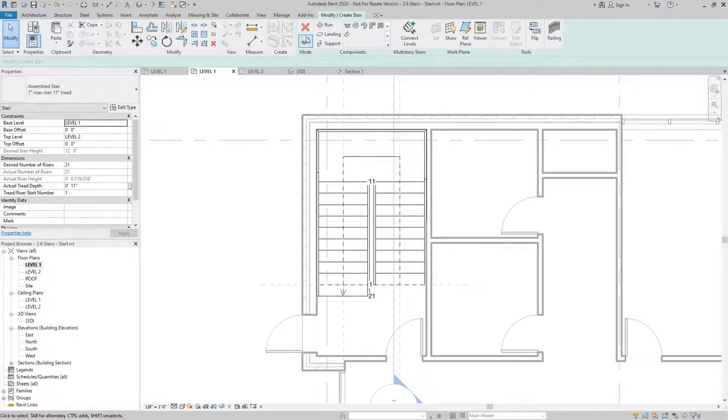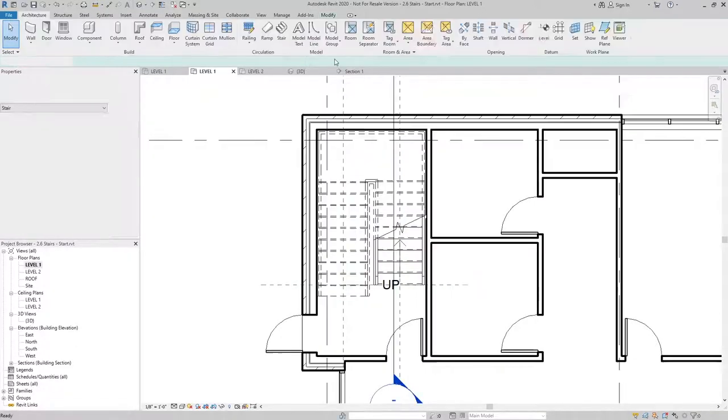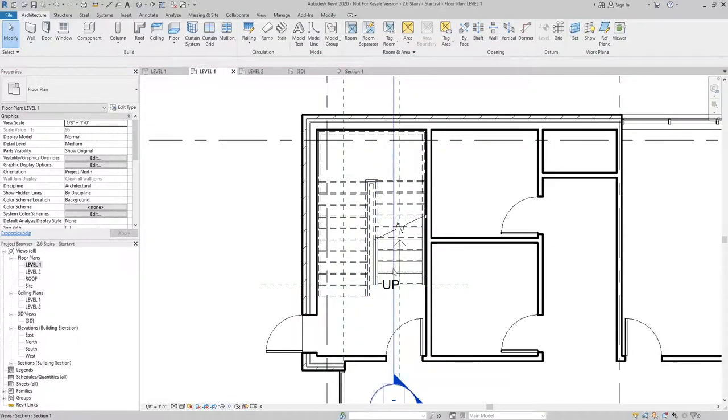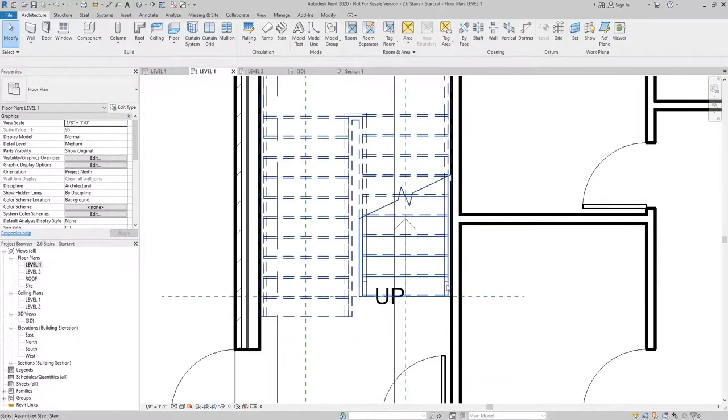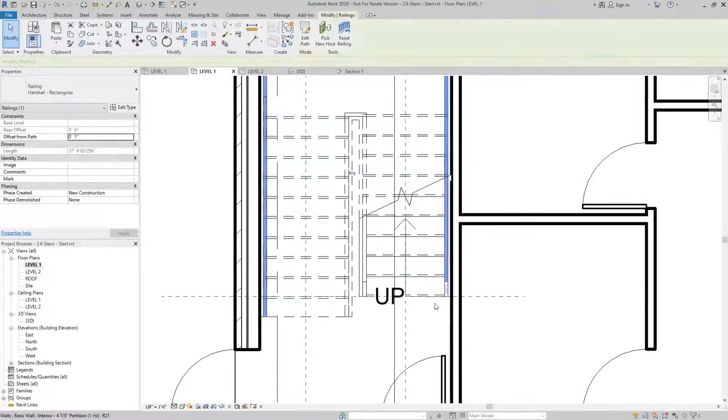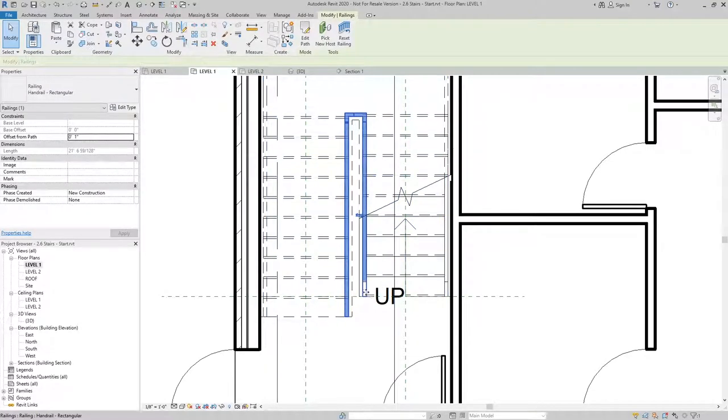Once I have this created, I can finish the sketch. And you'll notice that handrails are automatically created as part of the stair.